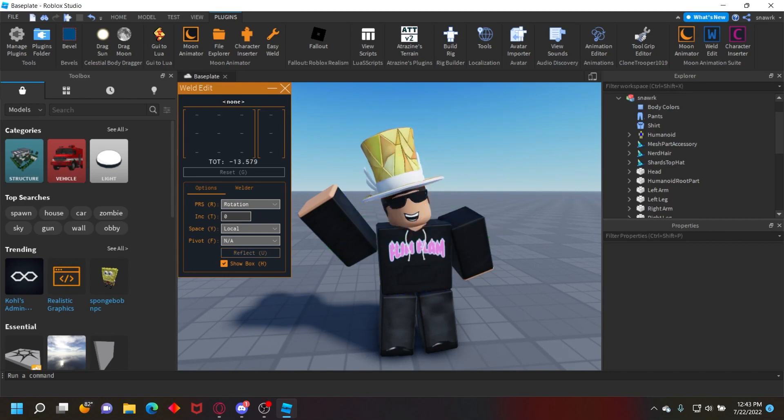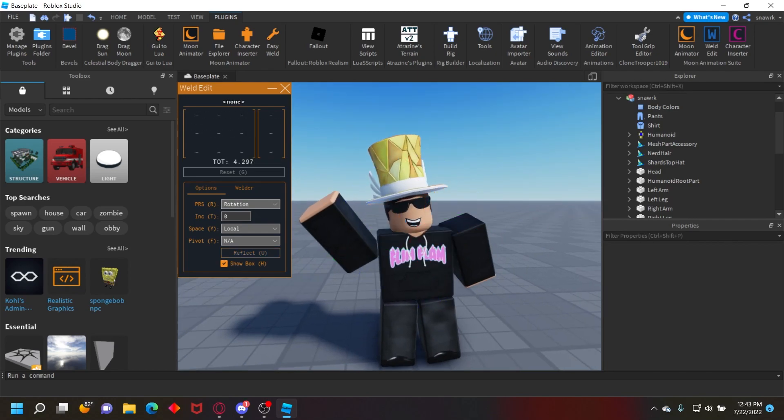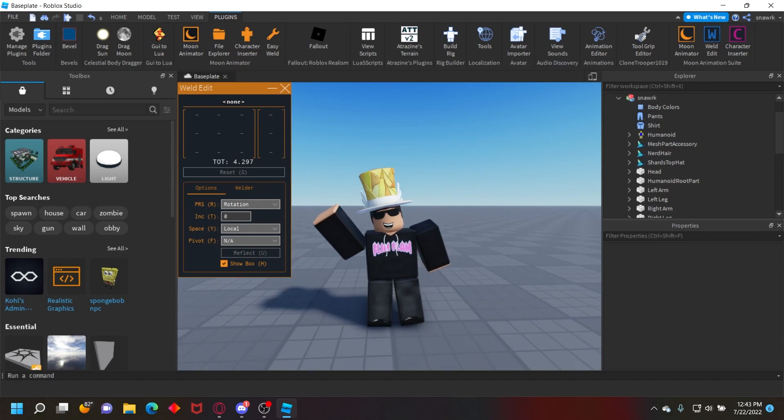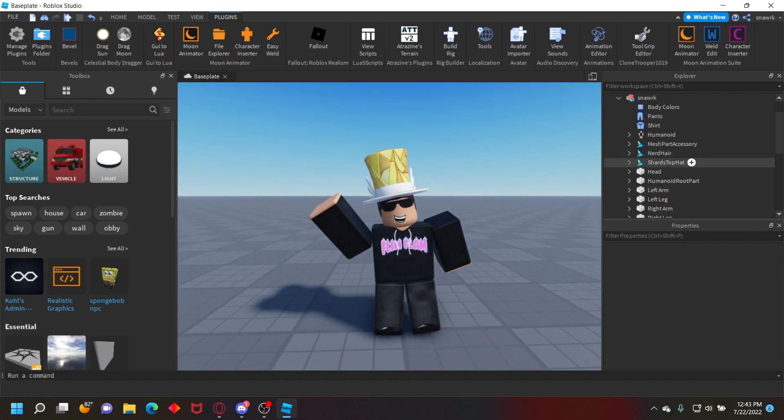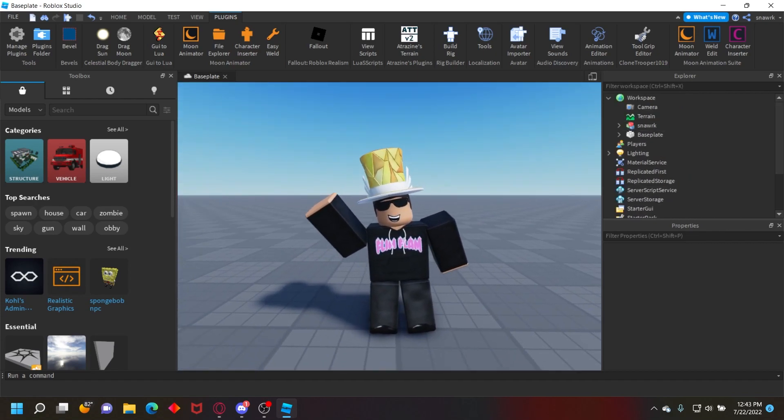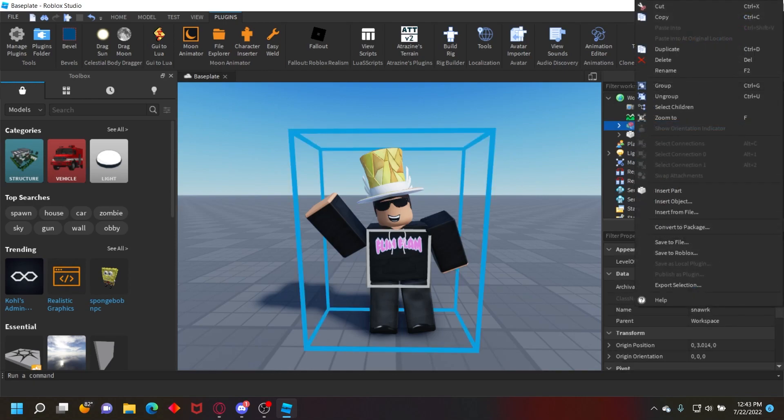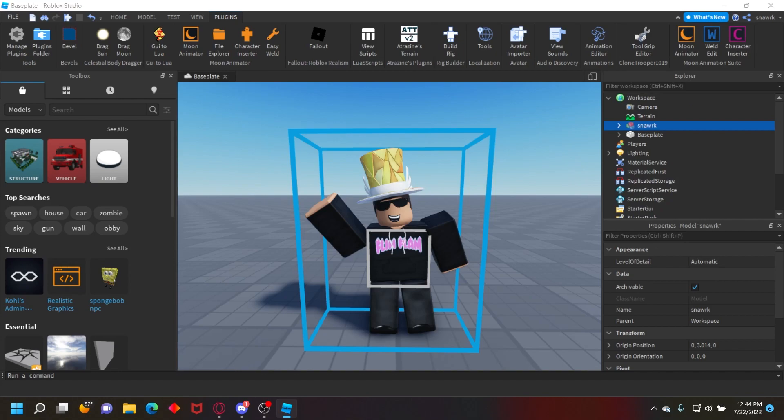Now this is going to be my character that I'm going to render in Blender. So all you have to do is just right-click on it in the workspace and then click export selection.